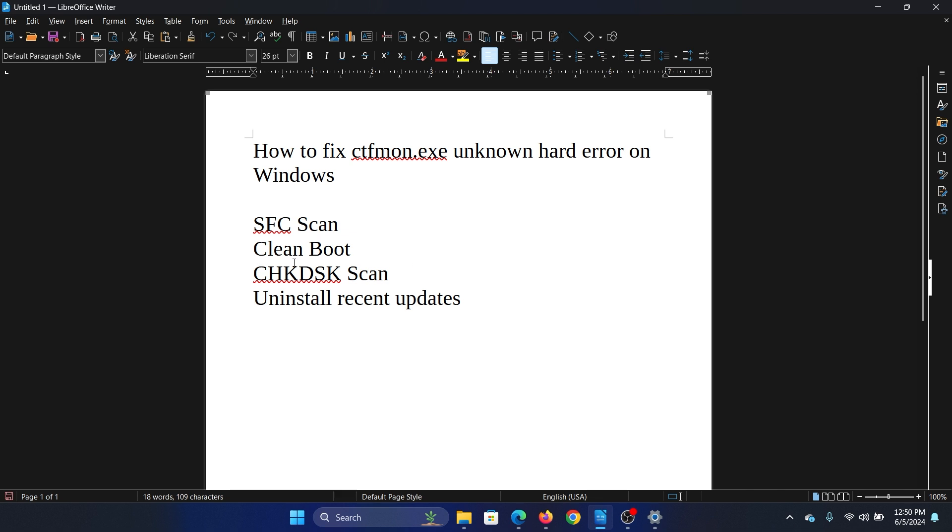But I would prefer an SFC scan and clean boot first. Why? Because if a third-party software product installed on your system is causing the problem, that software has to be removed first. However, SFC scan.